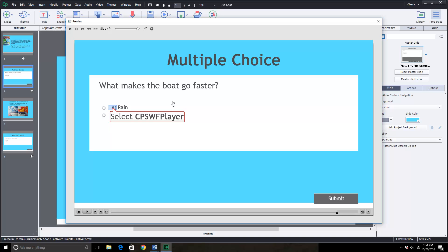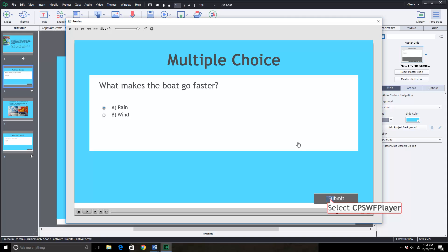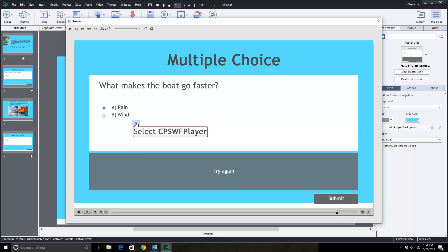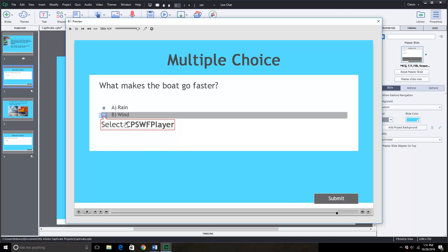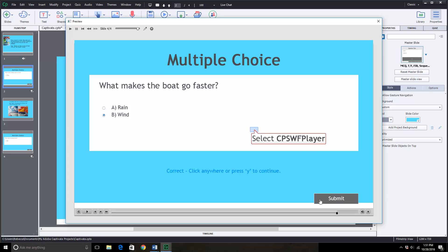What makes the boat go faster? Does it rain? No. Listen closely. It's wind. Correct.